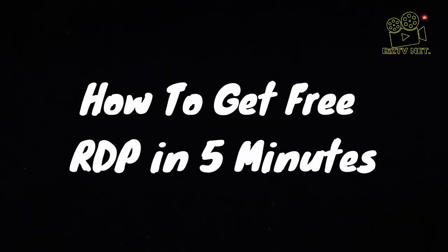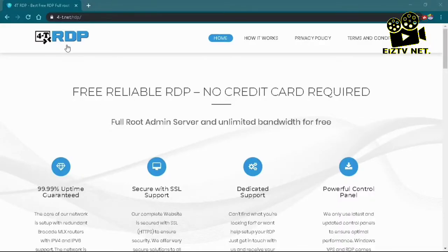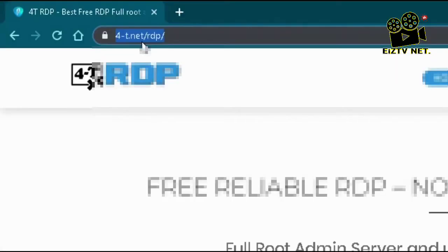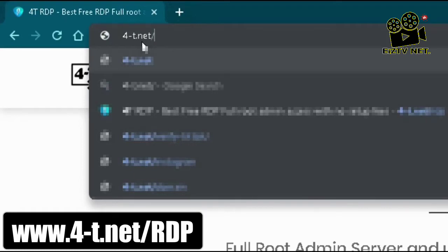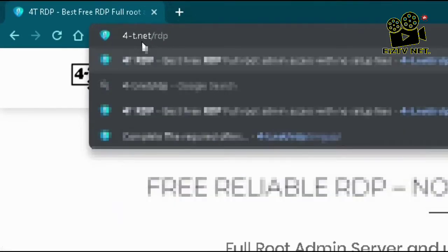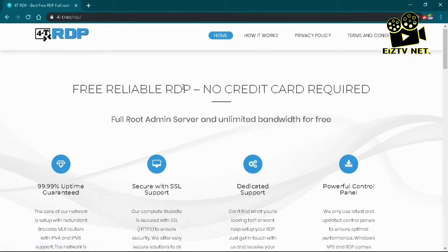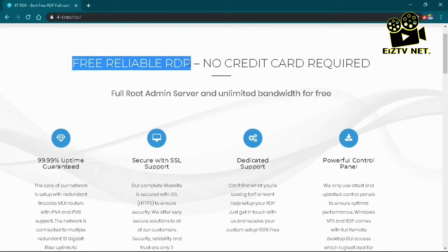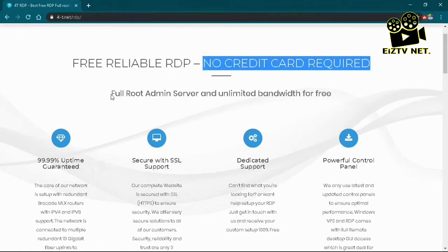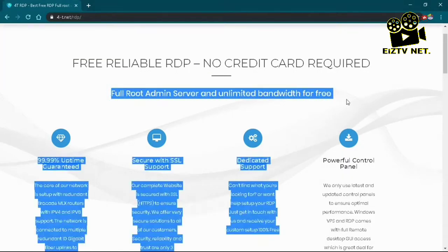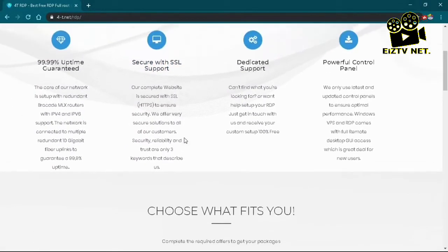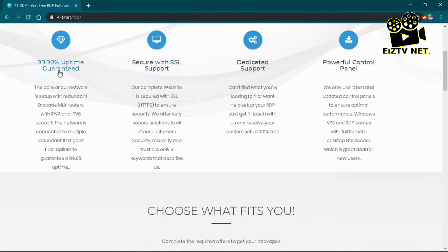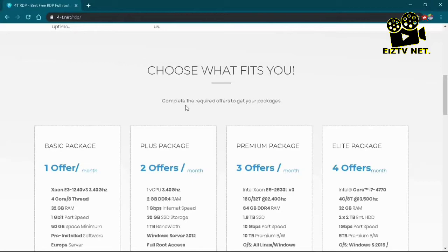First things first, we head to our computer and go to the URL on a desktop browser. You pop up to this site and all you need to see is 'free RDP, reliable, no credit required, root' and so on. You scroll down on this website to see the packages.